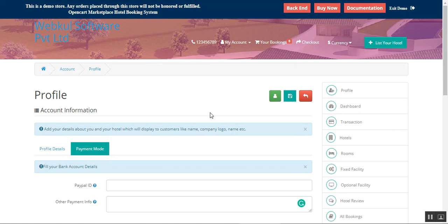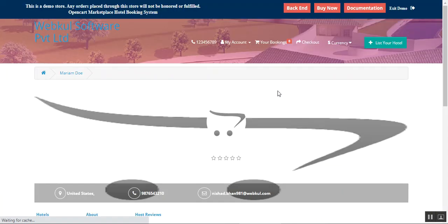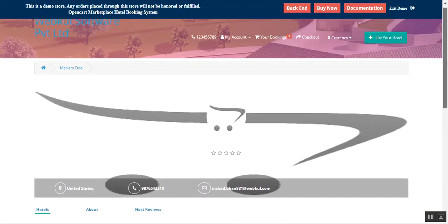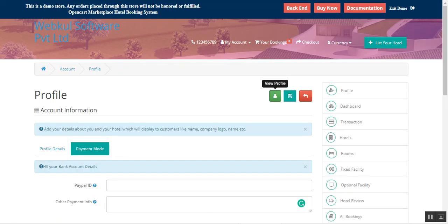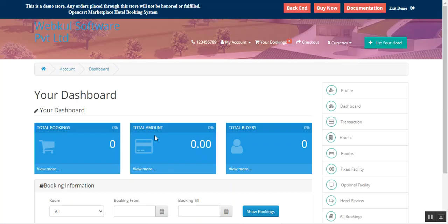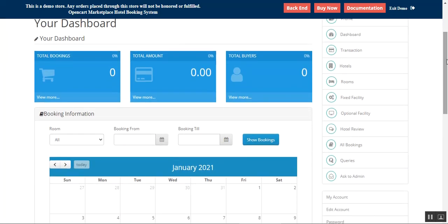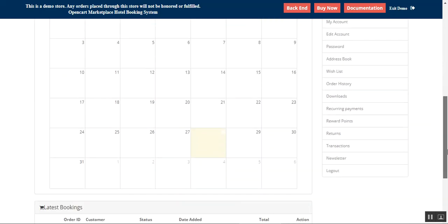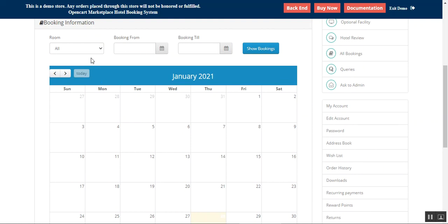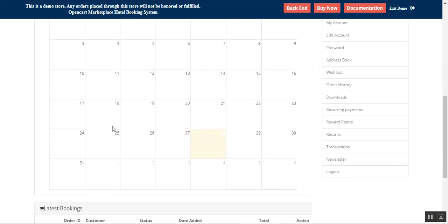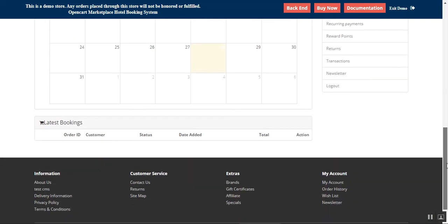Transactions can be processed or amounts can be transferred to these hosts. Under the dashboard, the host can check total bookings, total amounts, total buyers, and booking information. You can choose the room type, select booking from and to dates, and tap 'Show Bookings' to see bookings made by customers on the calendar.